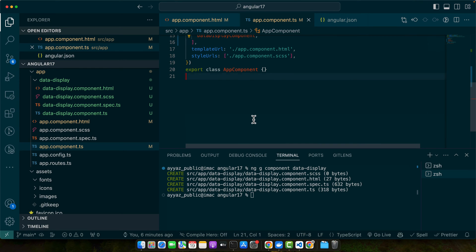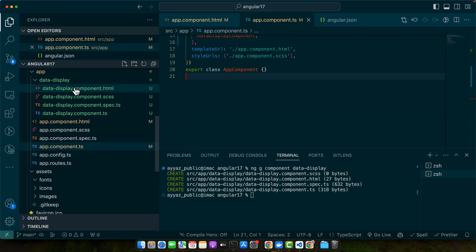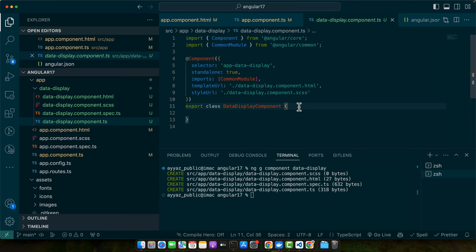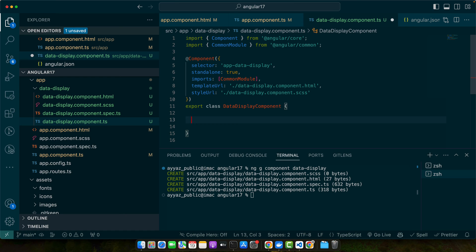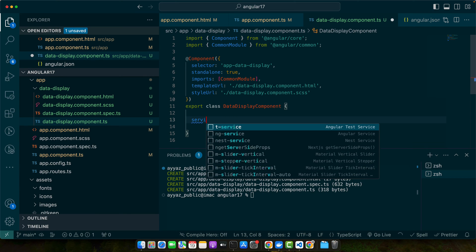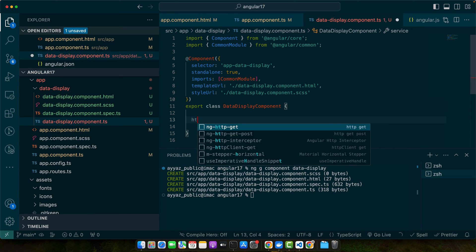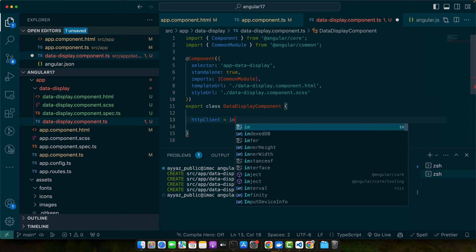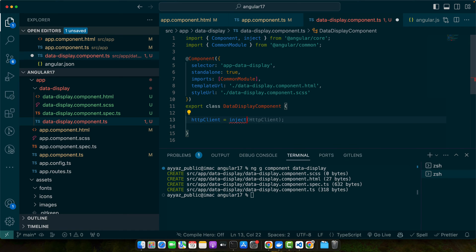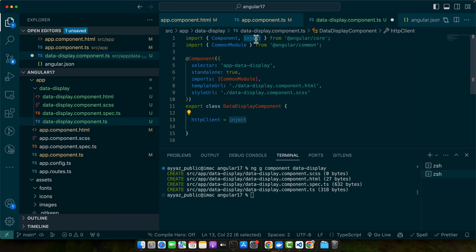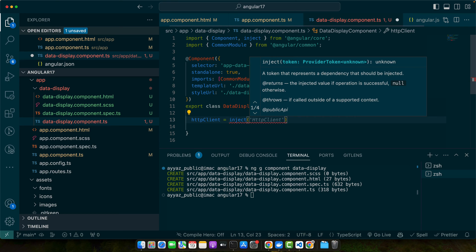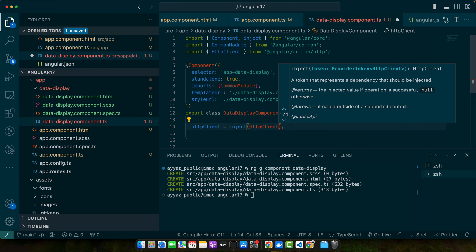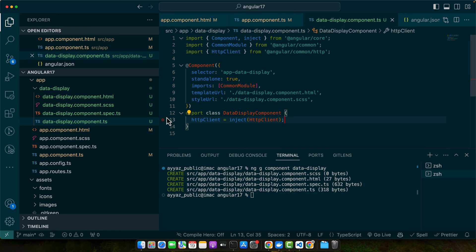Now we need to inject the HTTP client in the data display component. For that I will use the inject function from the latest version of Angular. Here I will use: service HTTP client = inject. Make sure to import the inject function from Angular core and give it the service that you want to inject. I want to inject HTTP client.